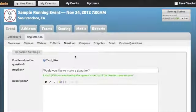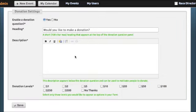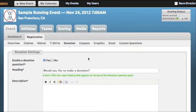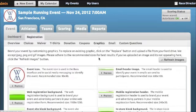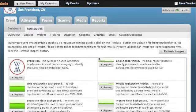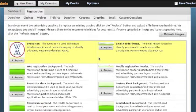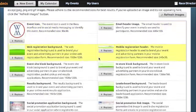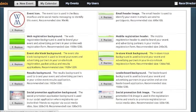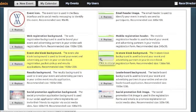In similar fashion, you can add a donation question and set the dollar options an athlete can donate. You have the ability to upload your own custom registration graphics for your form, email headers, Facebook posts, and more.